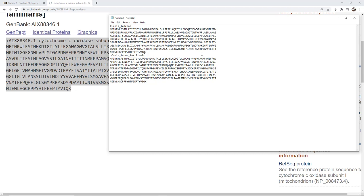So that is GenBank — that's how you would go in and find information. You have to know some information going into it, but in the end this is how you would extract that information, download it, and get it ready for analysis. In this case we're going to be looking at some analysis of different canids — I'm going to add a wolf and probably a few other things. The next few videos for the lab will show how to use ClustalW.